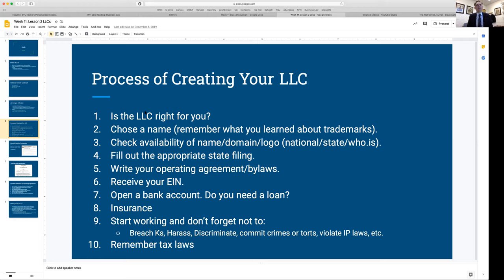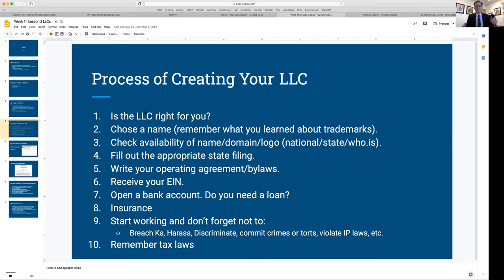Let's run through the process of creating your LLC. First, you have to decide whether an LLC is correct for you — most of the time it is. Something like 70 to 80 percent of all businesses started in the U.S. now are LLCs. Second, you have to choose a name. Remember everything we talked about with trademarks — make sure it's not already taken, not infringing on anyone else's name, and go through the distinctiveness process to see if you can even trademark it.